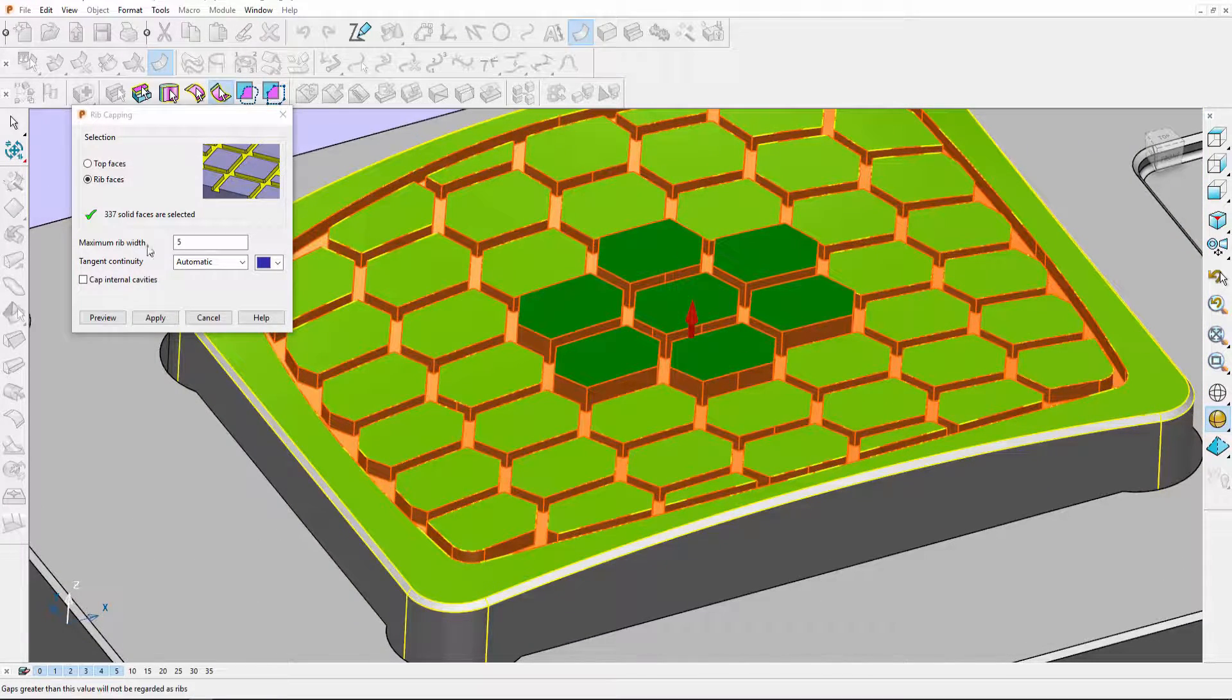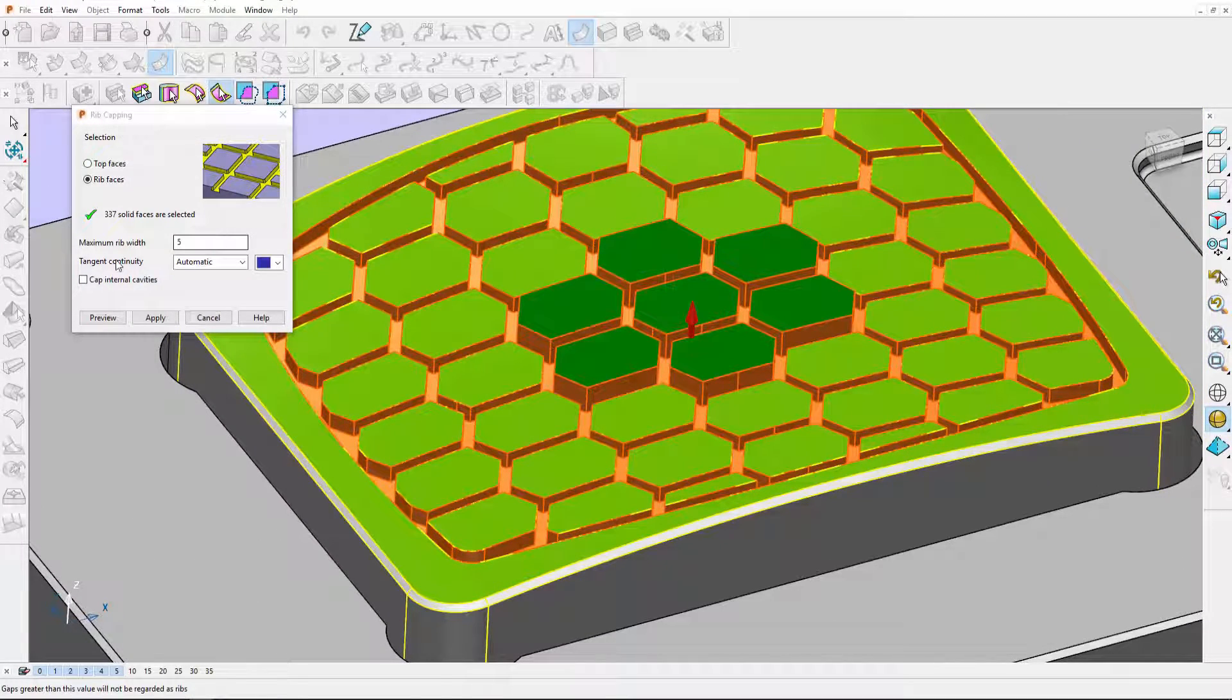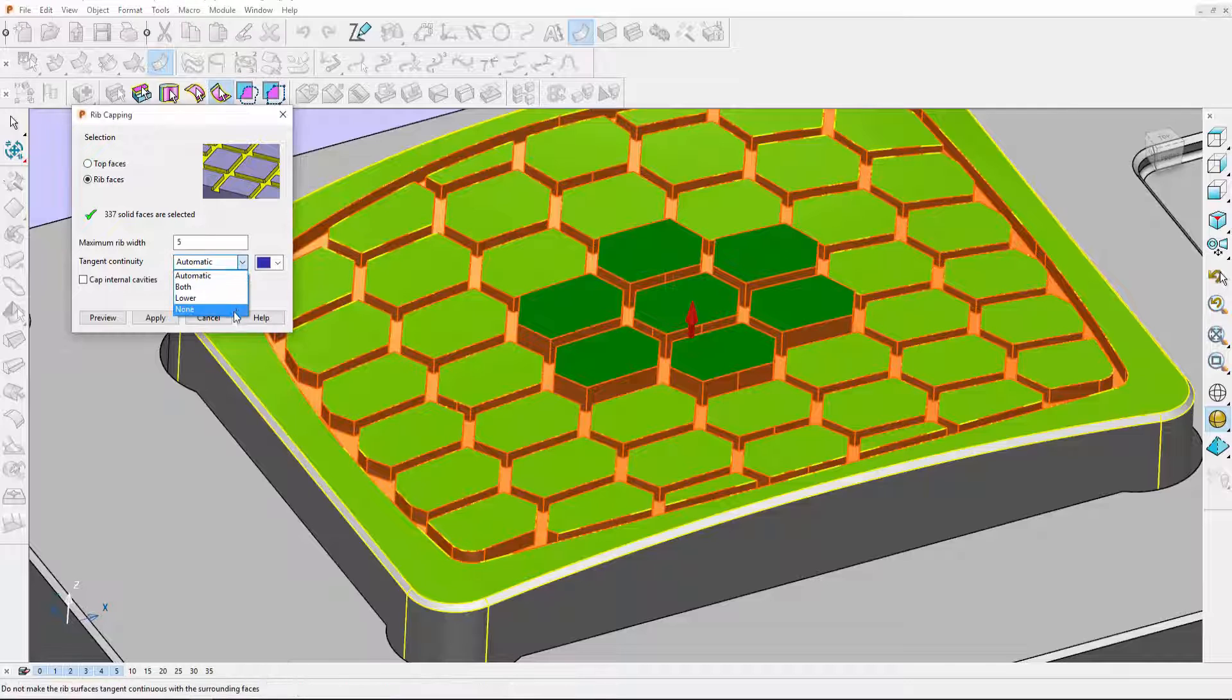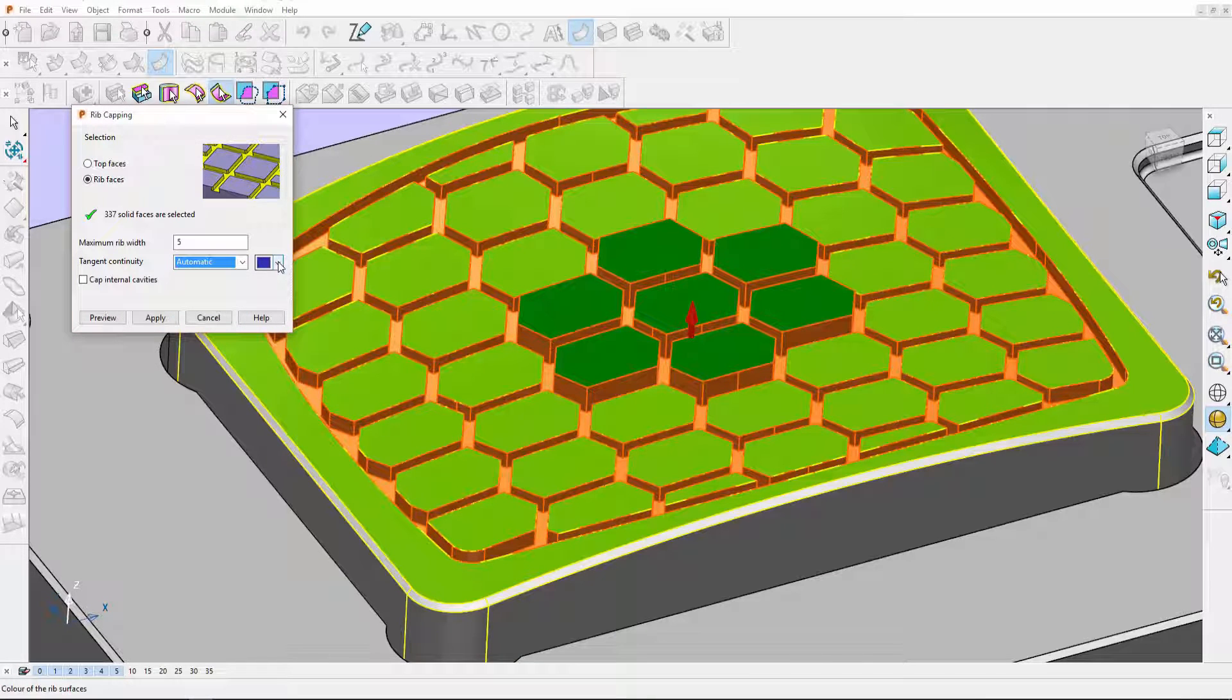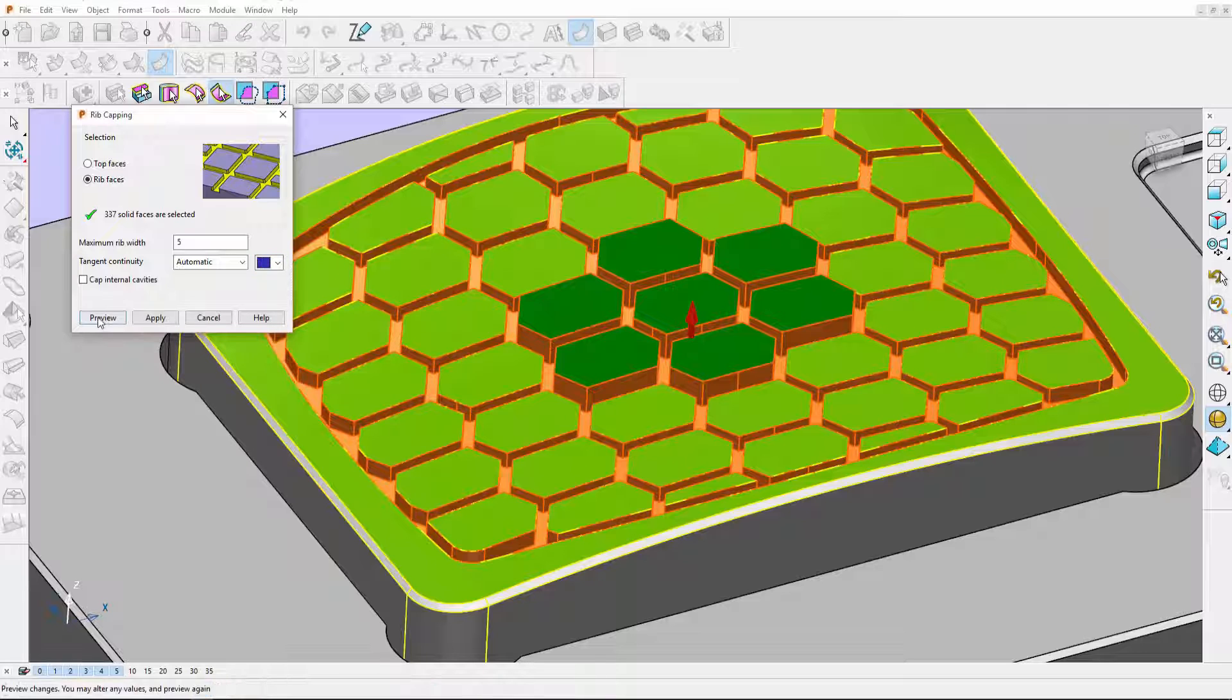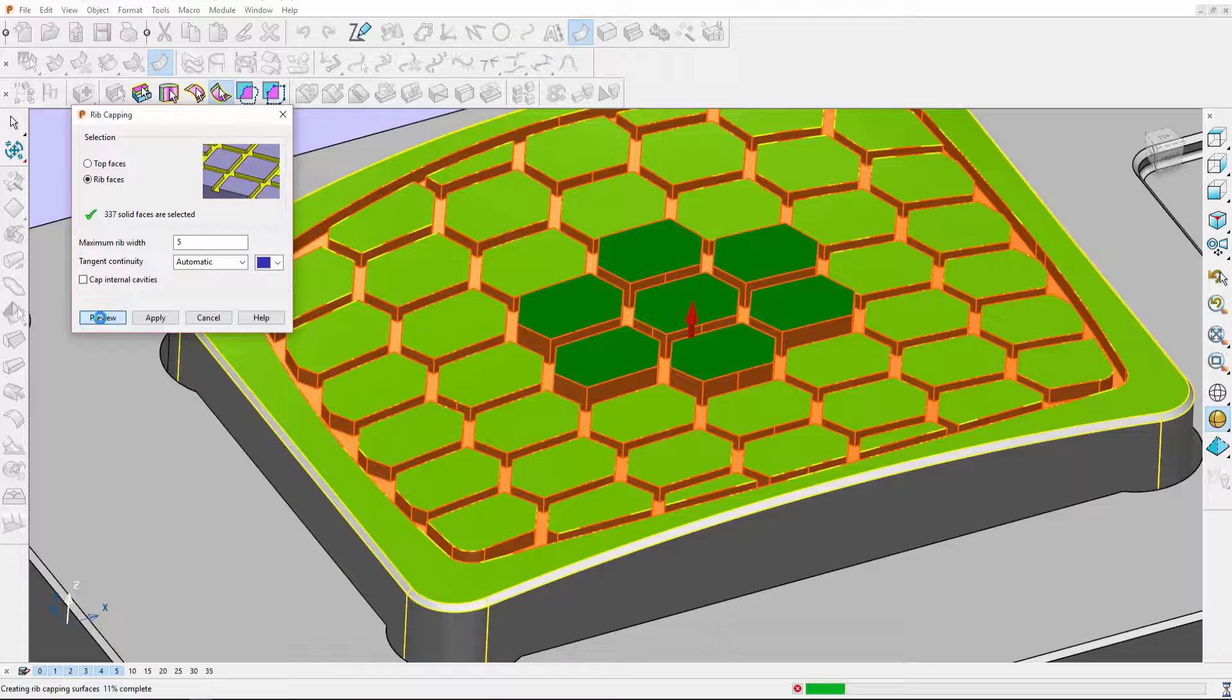We can set the maximum rib width, we have control over the tangency, and we can choose the color of the capped surfaces. When I hit preview the capped surfaces are going to be generated.